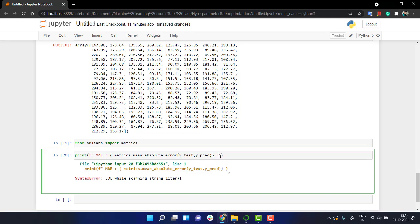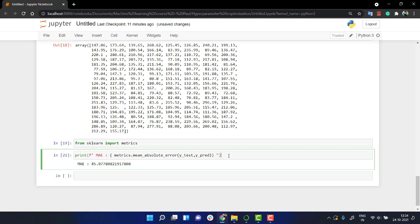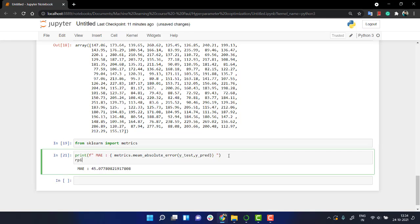Similarly, we are going to get the RMSE - that is root mean square error - and the mean square error. So let's find out the mean square first. MSE.